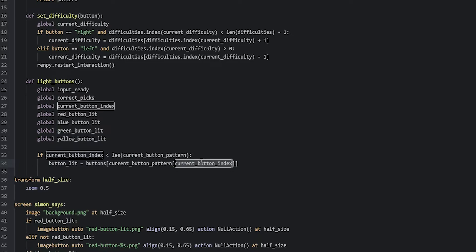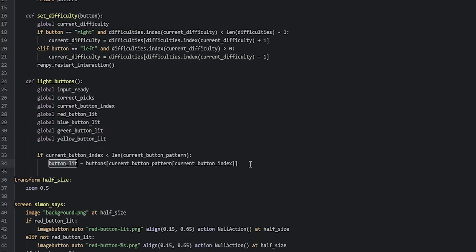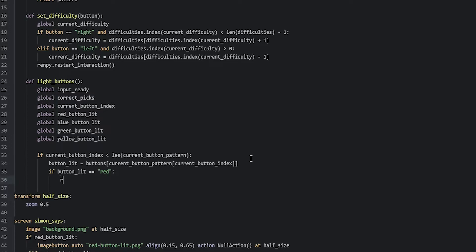So if current_button_index currently has the value of one, then we're grabbing an item from current_button_pattern at index one. This item might have the value zero, which means we're grabbing from the buttons list at index position zero — which is the color red. So button_lit would equal red. Now we're going to compare this variable to see which color it is, and set the corresponding button lit variable to true. So we say: if button_lit == 'red', then red_button_lit = True.